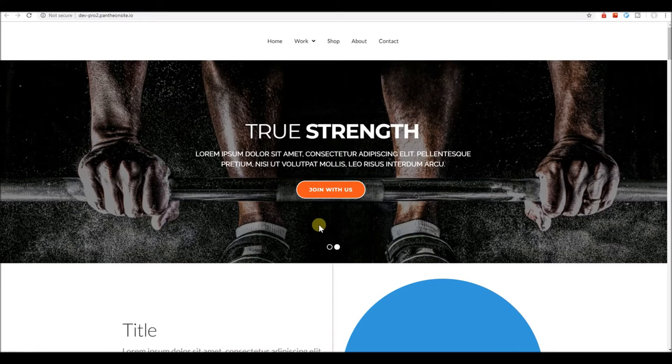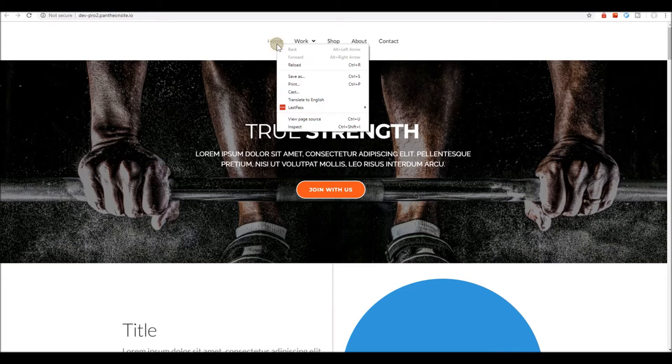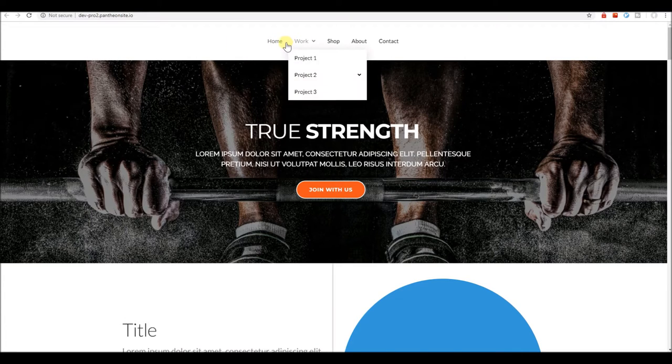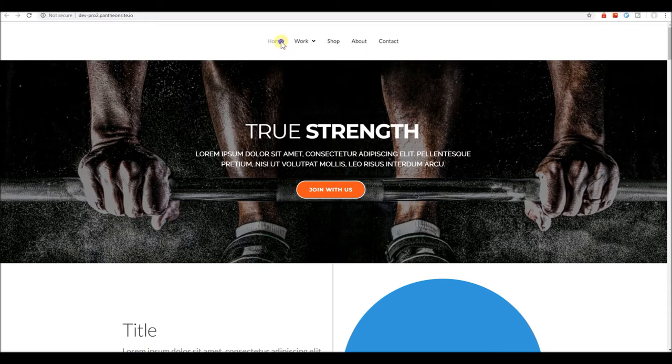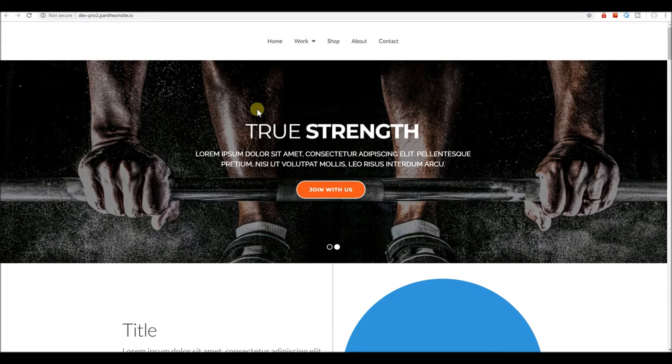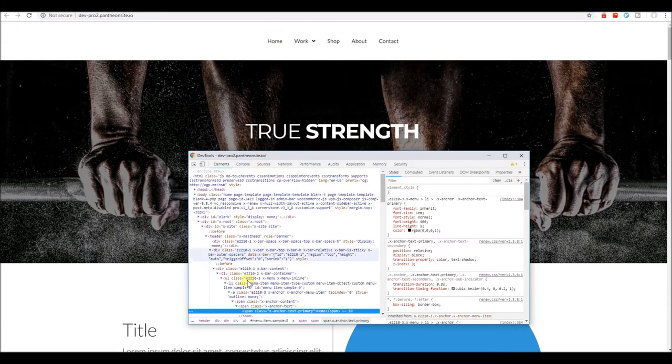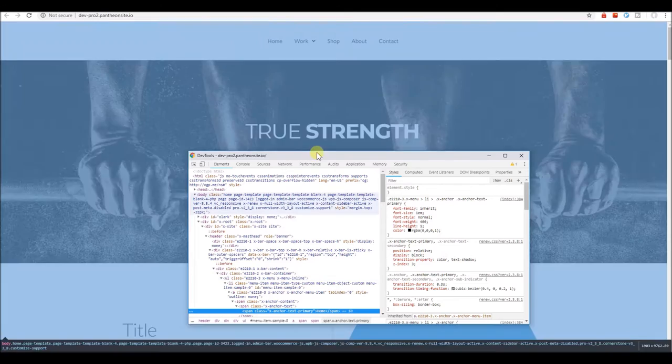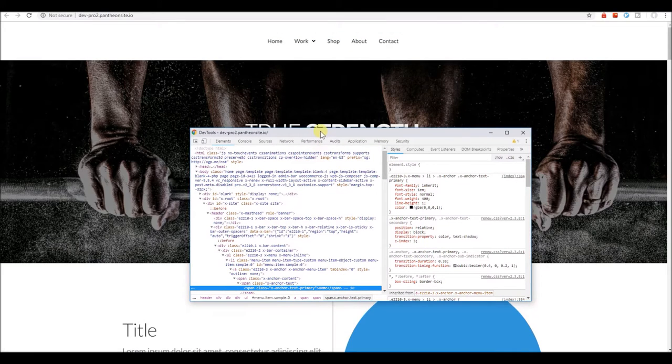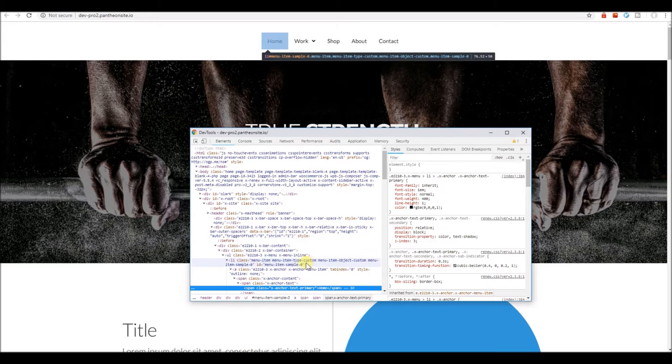Hey there, in this video I'm going to show you how to add a menu divider to your menu. We're going to add a bullet point here in between your menu items.